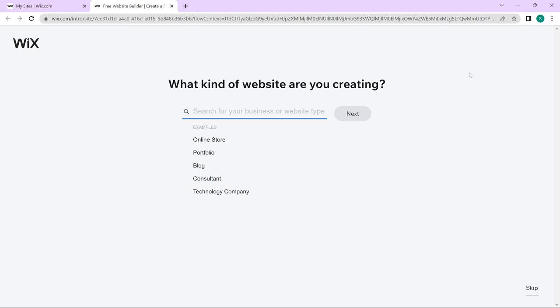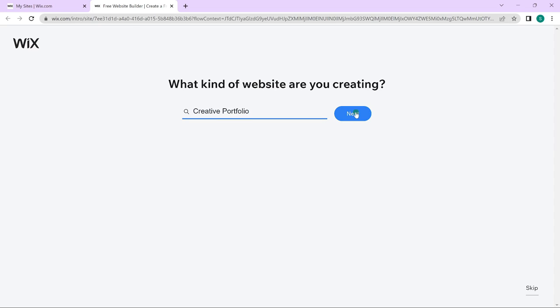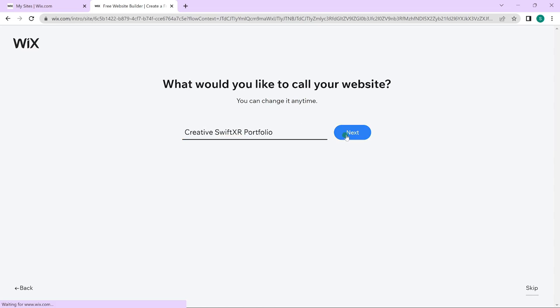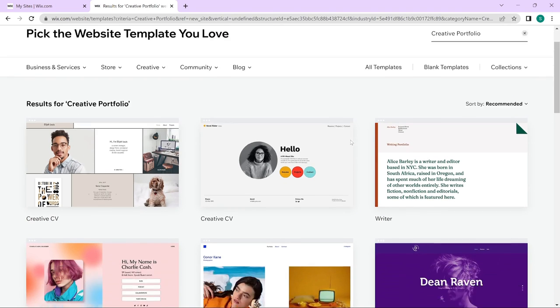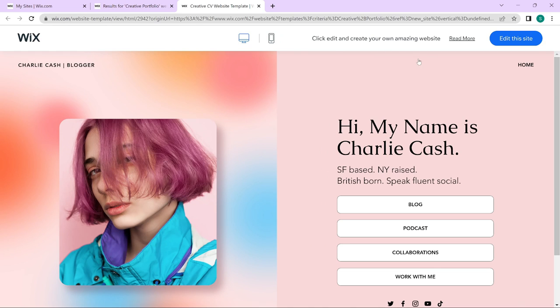Let's create a portfolio website — select creative portfolio, give the website a name, begin with the template, and select this one. To make use of this template, click on edit this site.